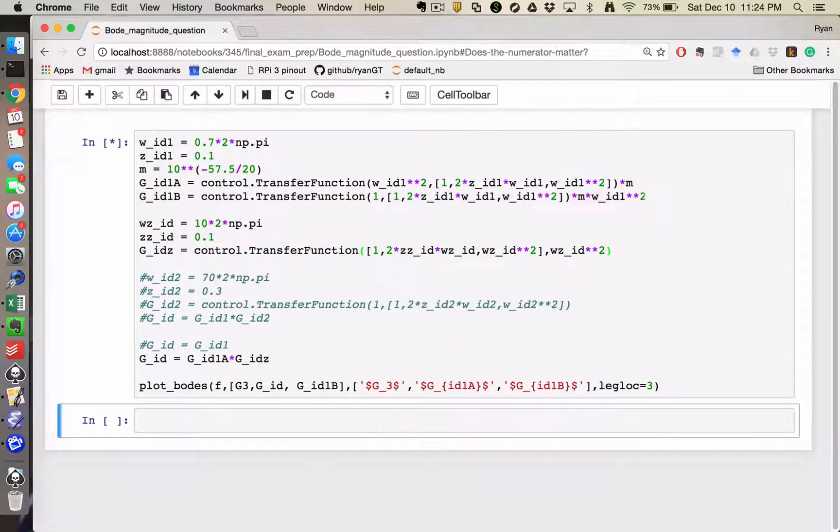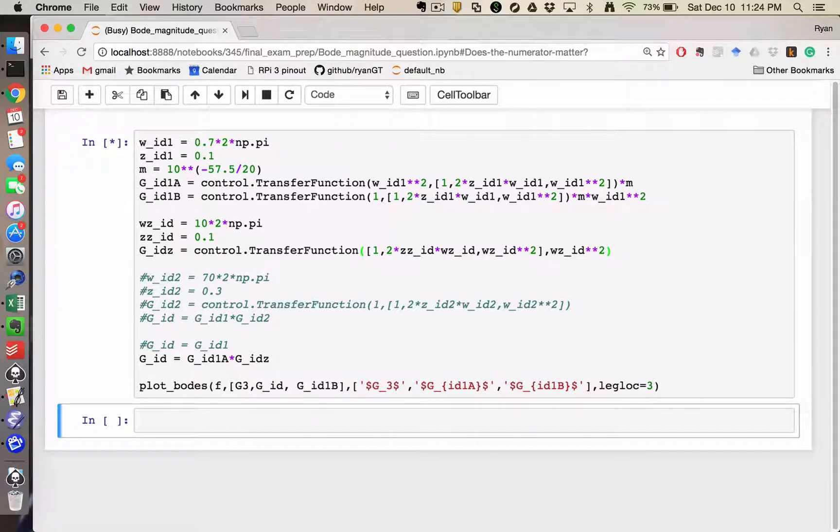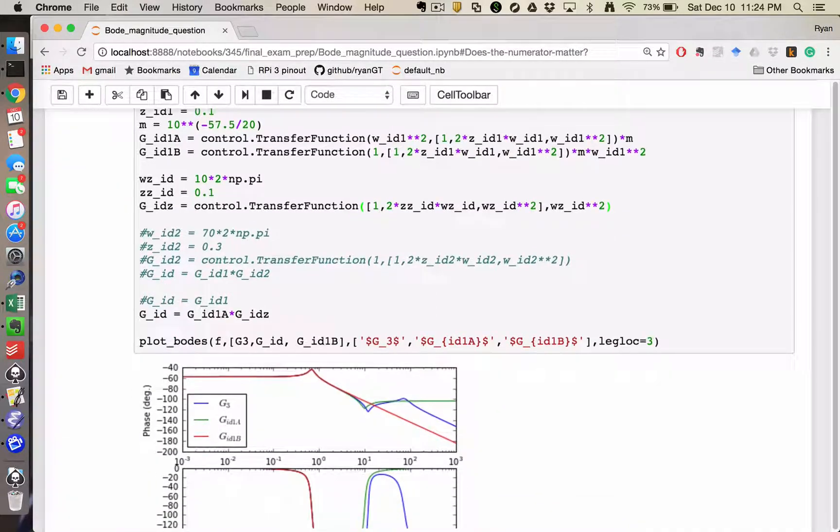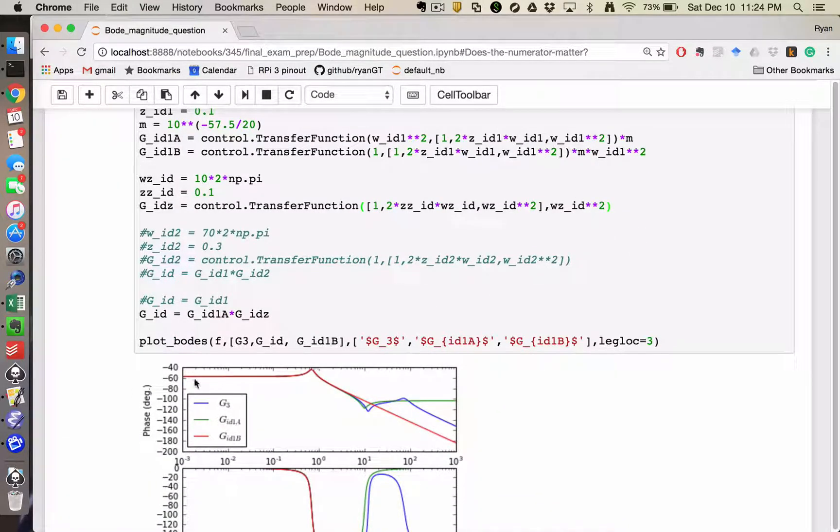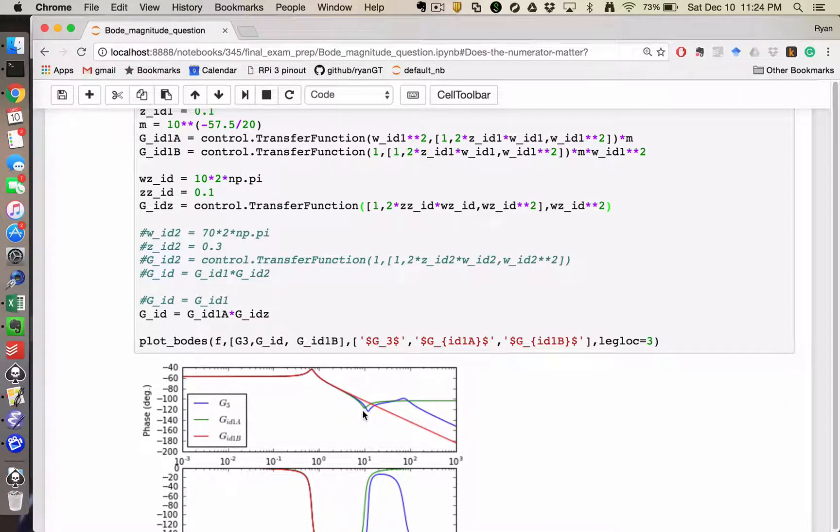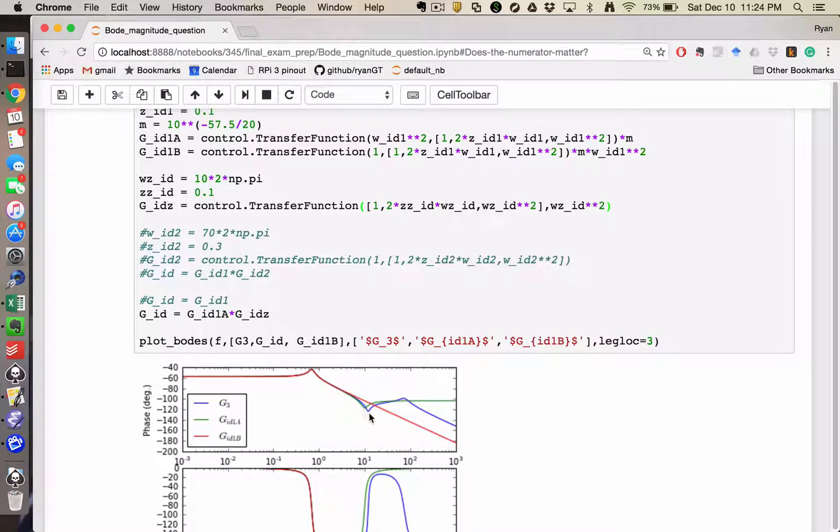So basically what I'm saying is that when I have to do system identification on a Bode plot, you can see by making that change, I've now shifted the low frequency magnitude to re-agree, and it looks like my frequency is just a little bit off.